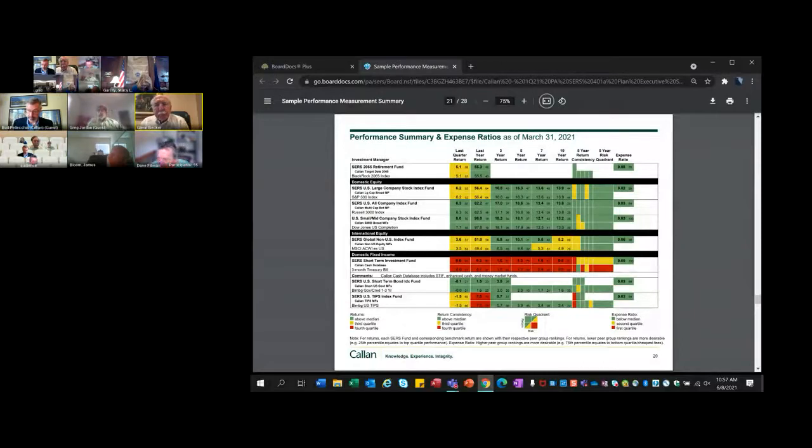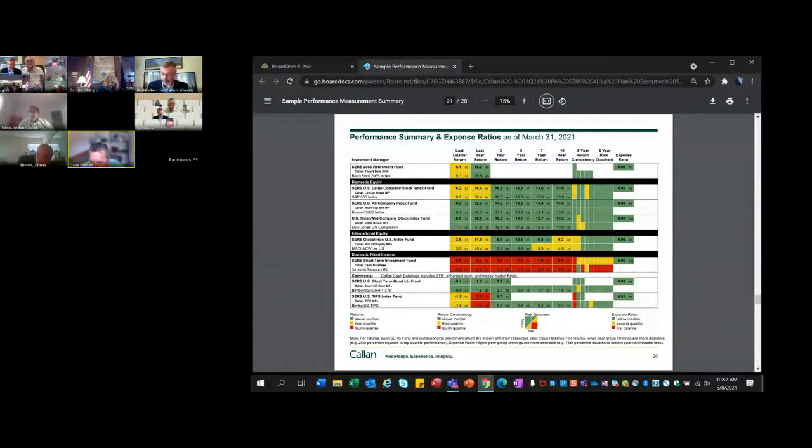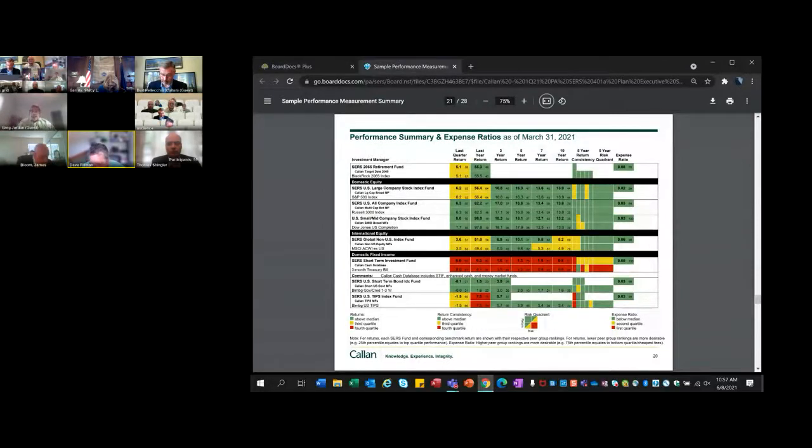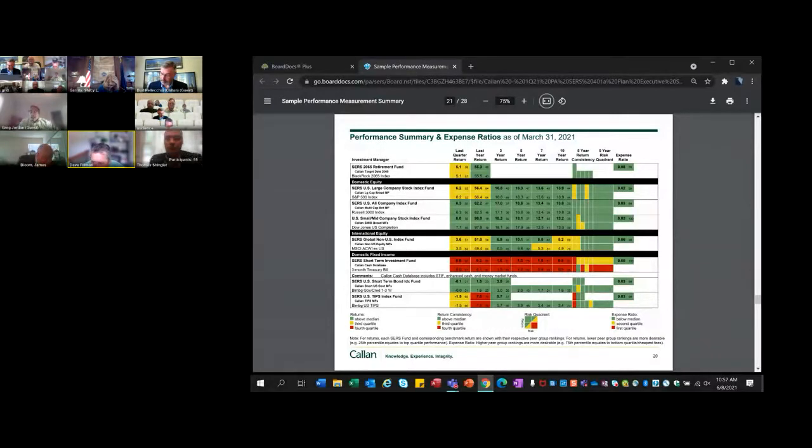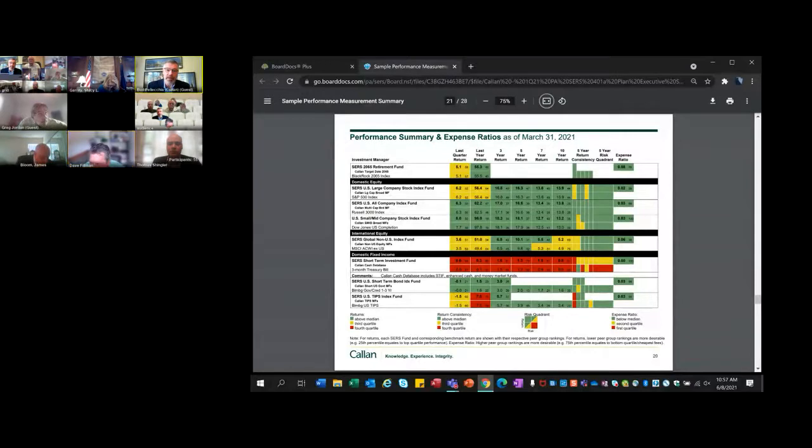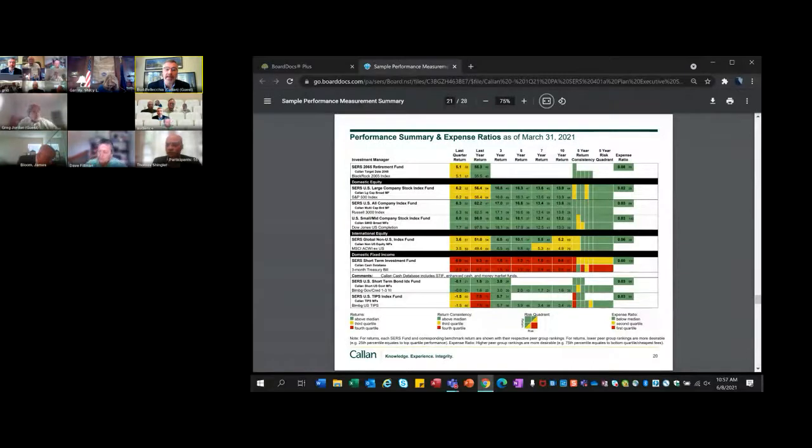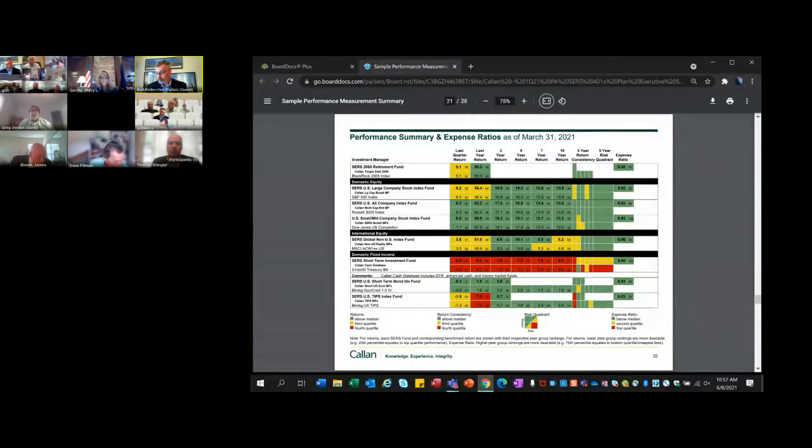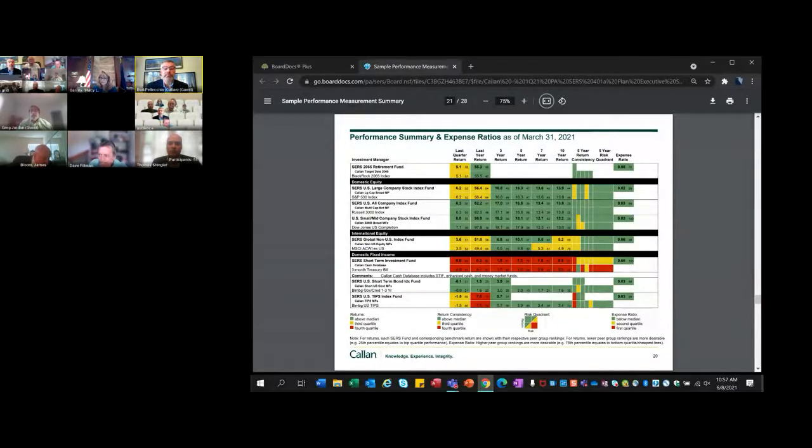Dave Fillman has a question. The contributions, the vast majority into the retirement date funds - we are just sort of new in this as far as a 401A. Is this typical of most plans that there is a vast majority that go into the retirement date funds? Yes, it is, especially when it's the default. If someone doesn't choose how they want to allocate their assets and you have a default option, which is typically the target date funds, that's where most of the money is going to go.